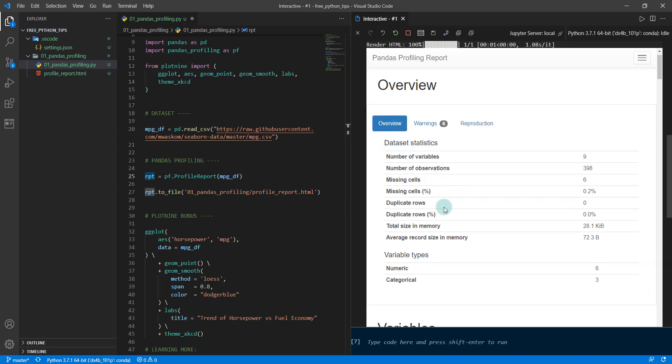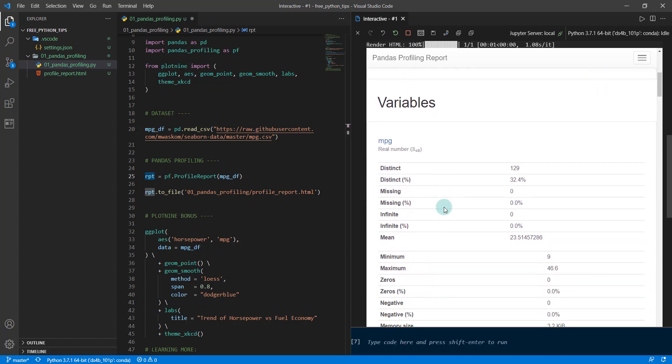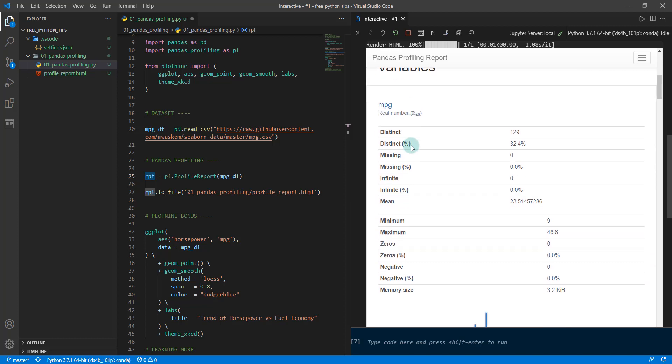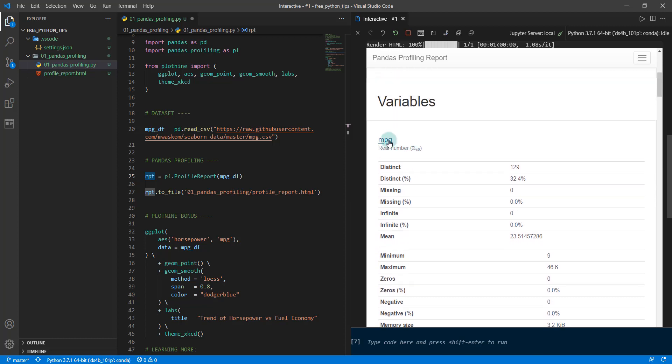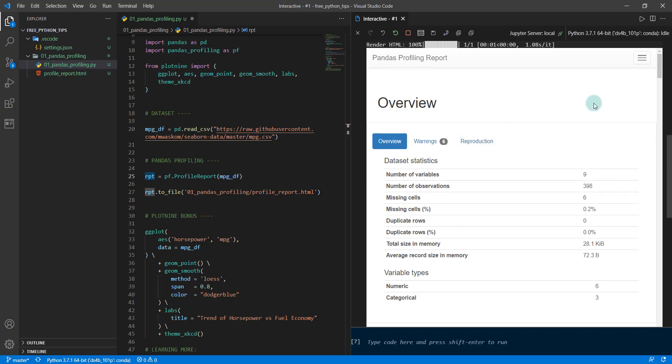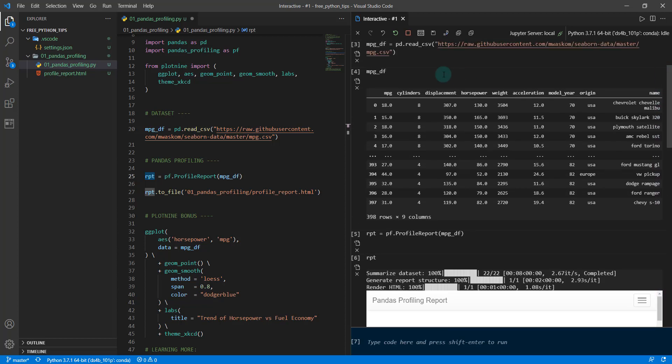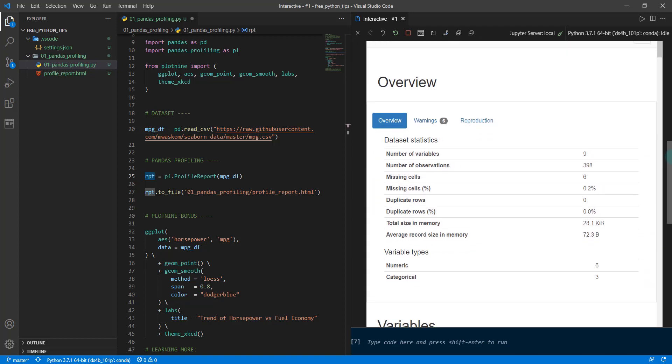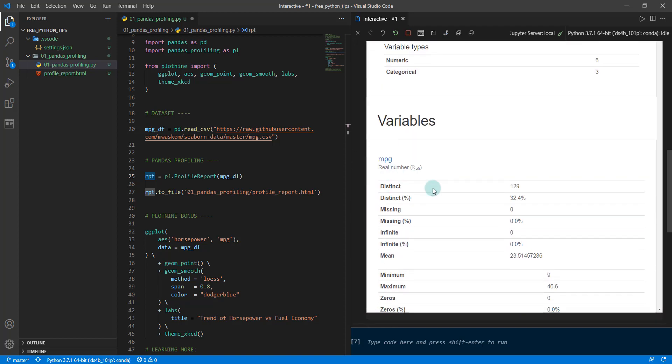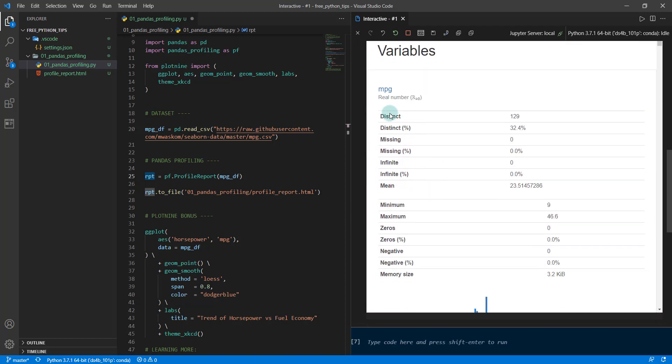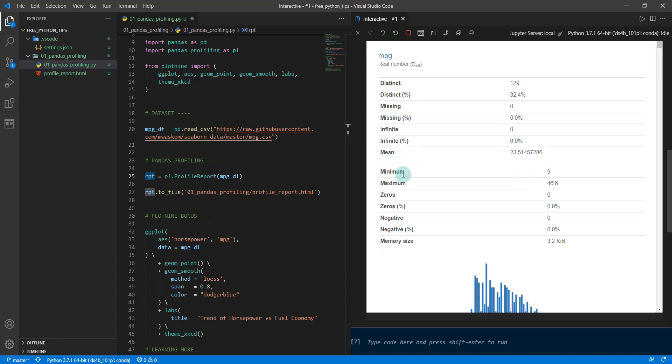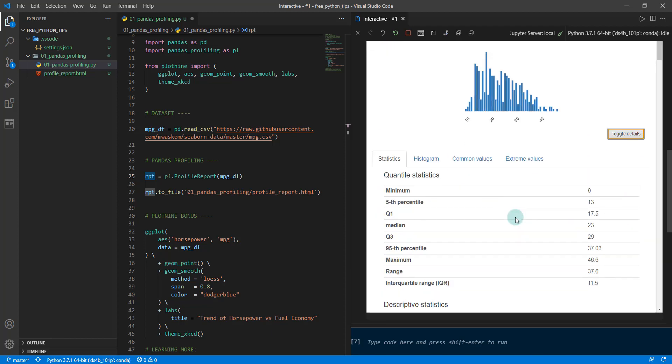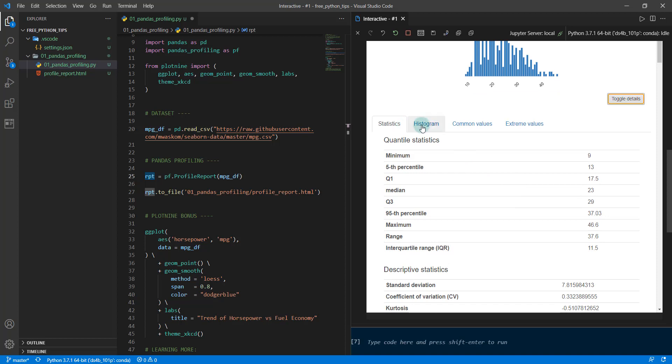Then what you would go into is the specific variables. So mpg, if we remember in our dataframe, mpg is the first variable or the first feature. That's the first variable that's listed here. It gives us the number of distinct values, percent missing.